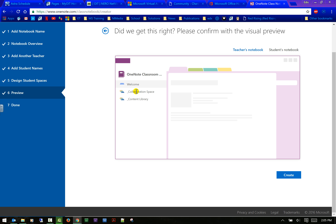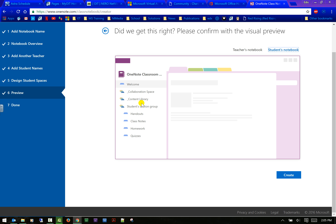This is what it will look like — the teacher notebook has a welcome, a collaboration space, and content as tabs. The student's notebook also has the collaboration space, access to the content library, the student section notebook, and handouts. We'll go over that more in the next video — I just want to show you how to create a new notebook and what it looks like when you first open it.